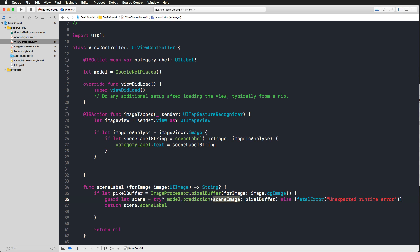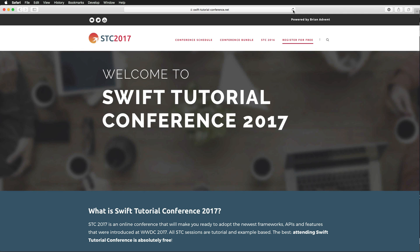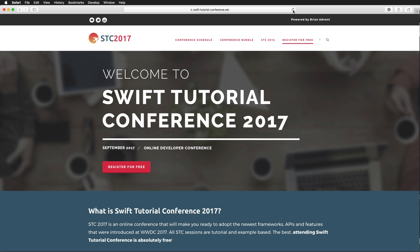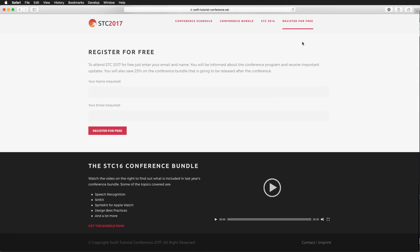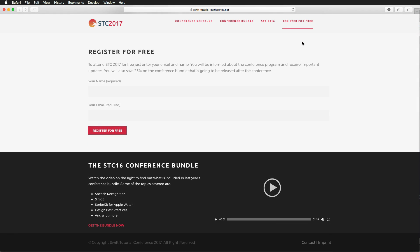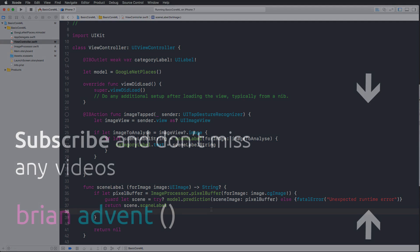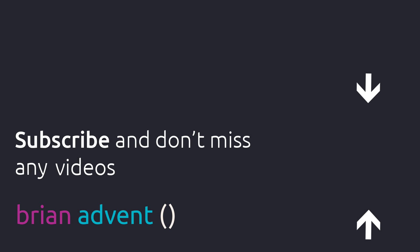So this is just a first look at what Core ML can do with a simple example. I hope you enjoyed that. I definitely am excited to use all of that stuff. And in Swift Tutorial Conference 2017, we're going to go into much more detail about Core ML and have great examples. So definitely check out the link in the video description below about the free online conference, Swift Tutorial Conference 2017. And you can also register for free there. Thank you so much for watching and I'll see you in the next video.